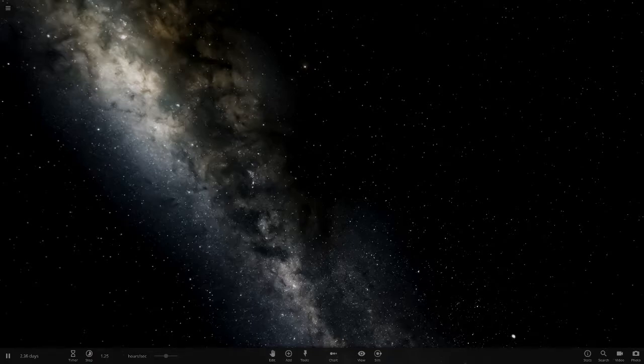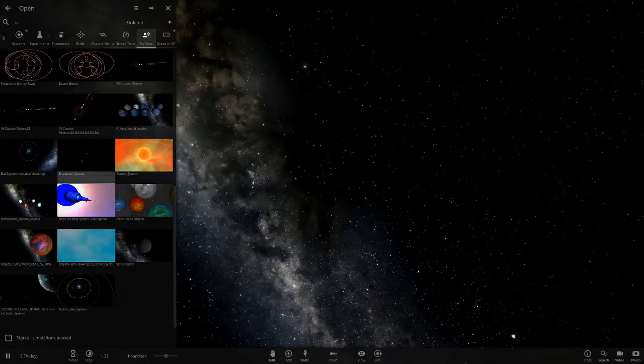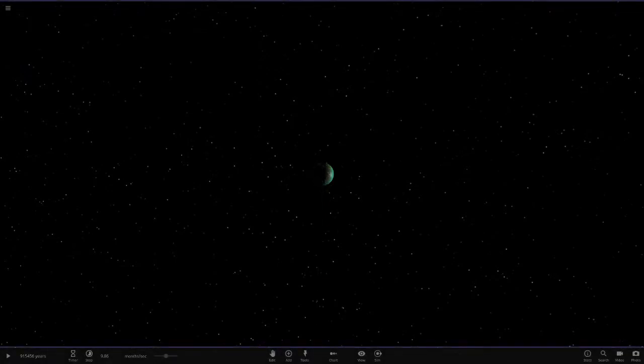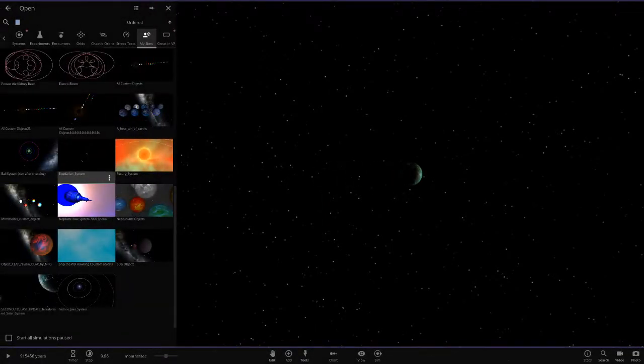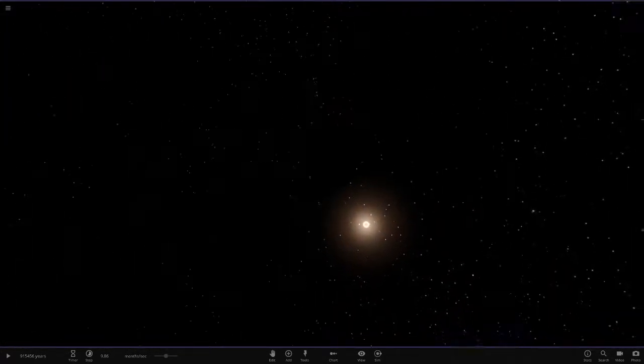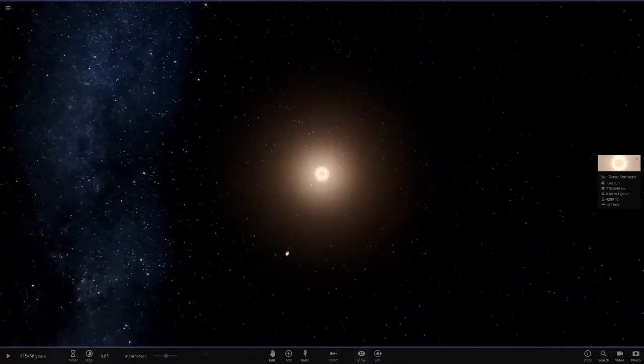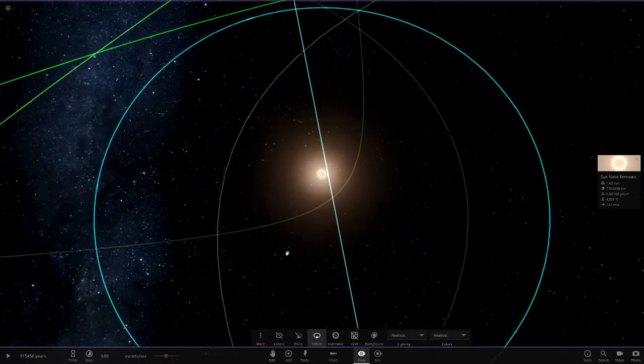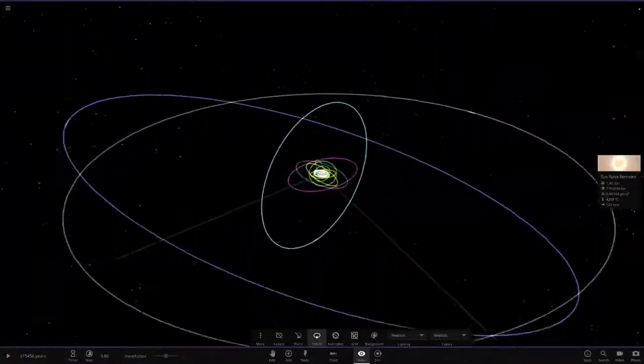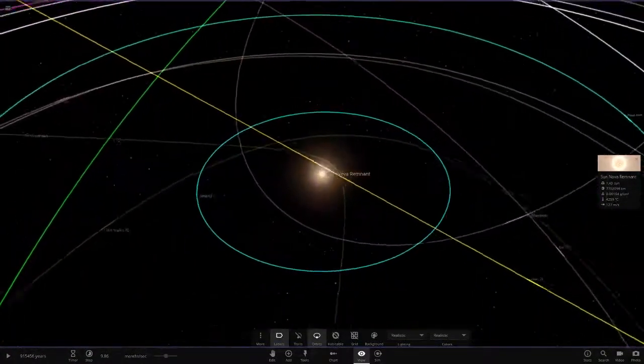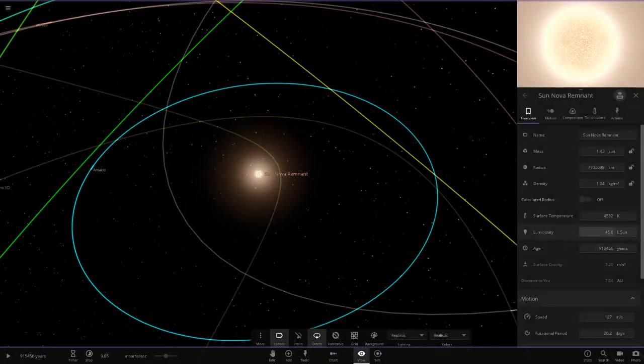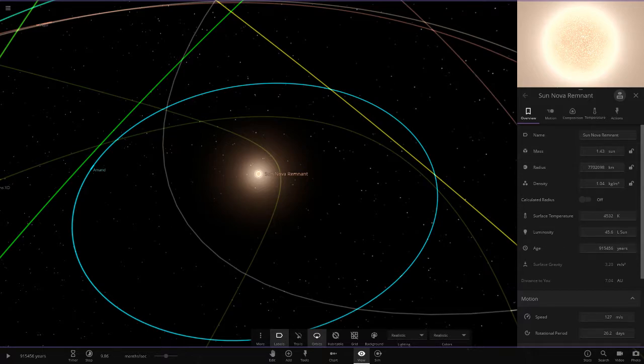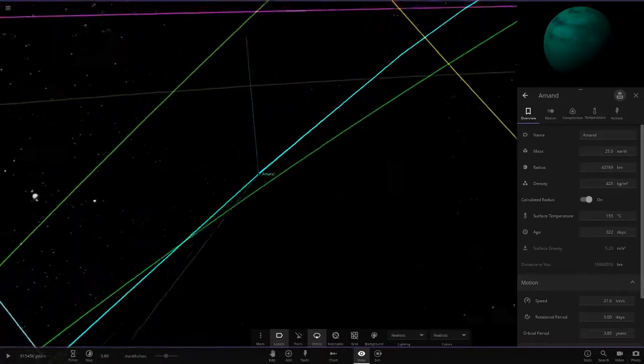Let's get into this. The system is called the Isidarian system - sorry if I'm scraping that. Here is the star, we'll start off here. The Sun Nova Remnant. Here is the whole system with some interesting trail colors in here. The star is 45.6 luminosity, pretty big as we can see, bigger than the regular sun.